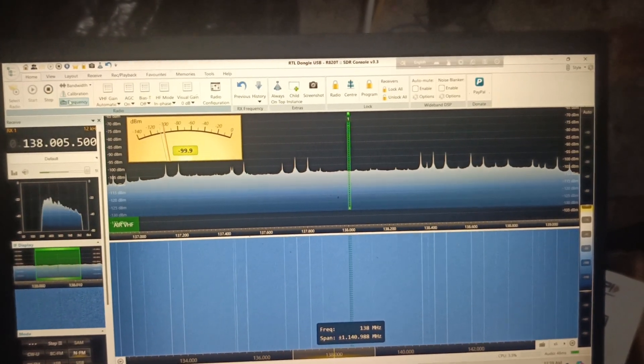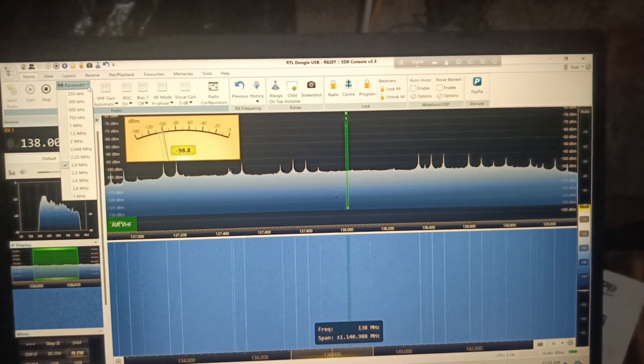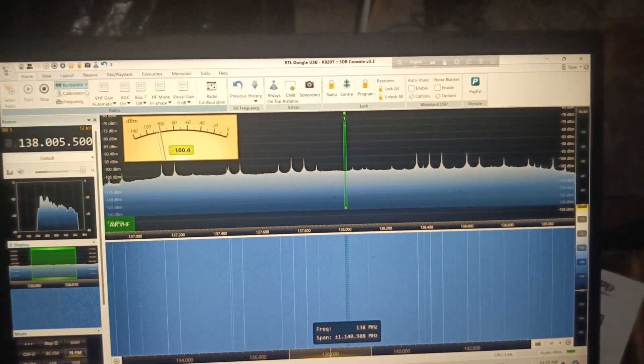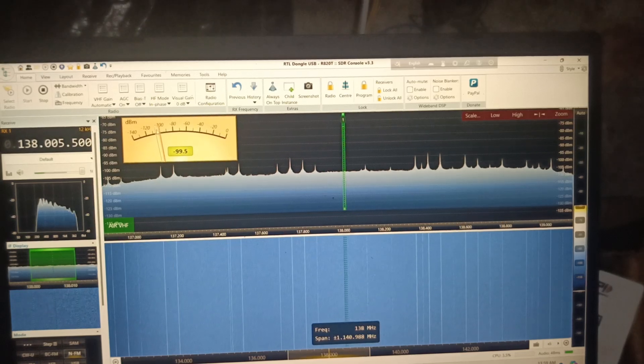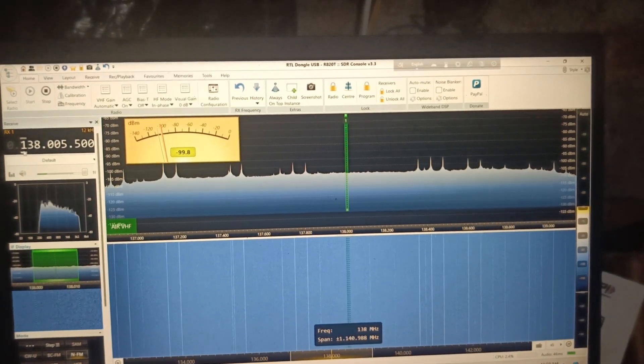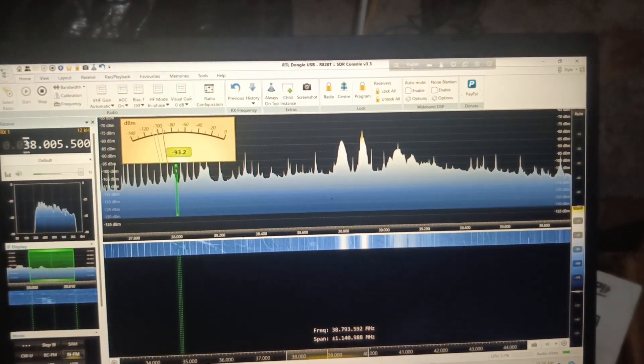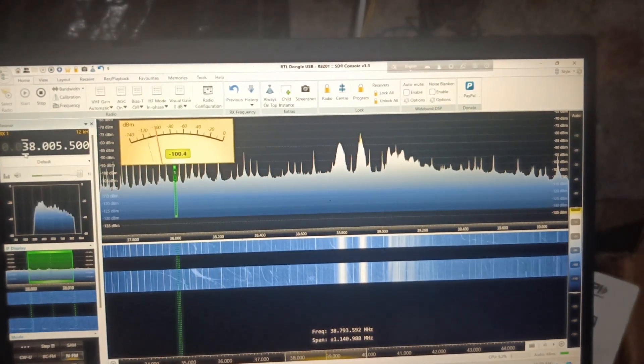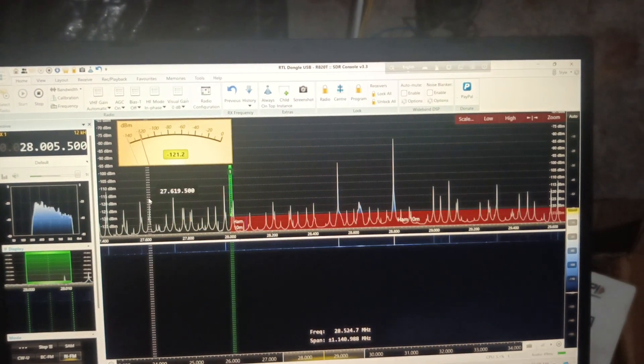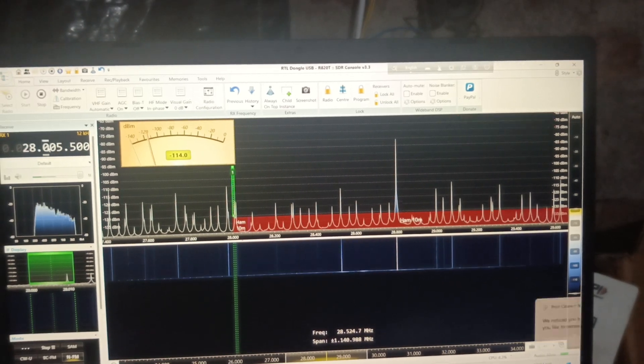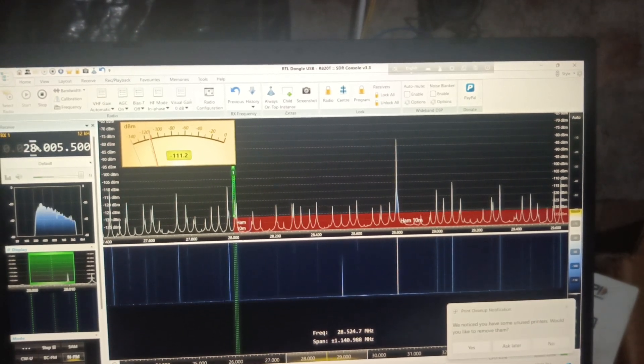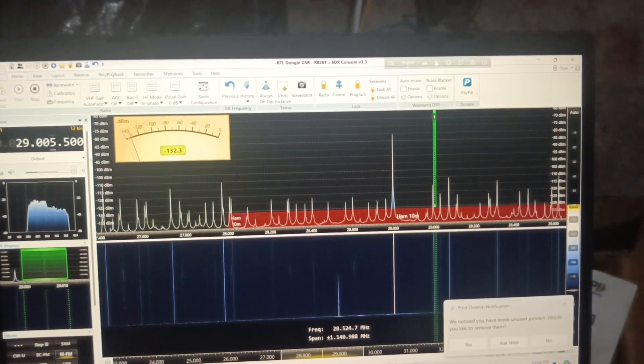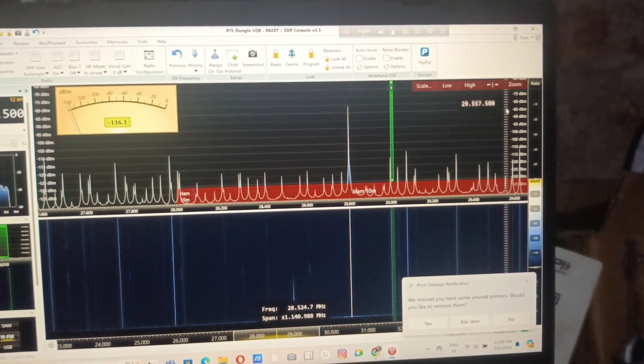Bias-T is off and the bandwidth we've chosen is 2.4 MHz. You can tinker with the frequency like this. Let's go to the 10-meter band. It has automatic gain control so you don't have to worry about it.